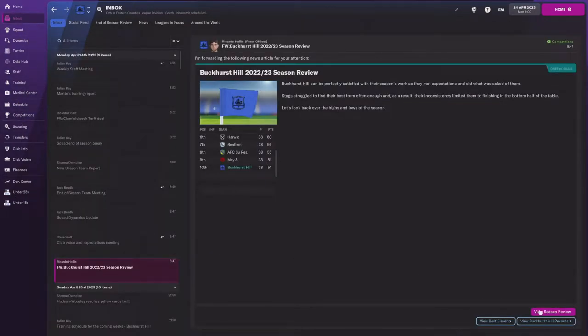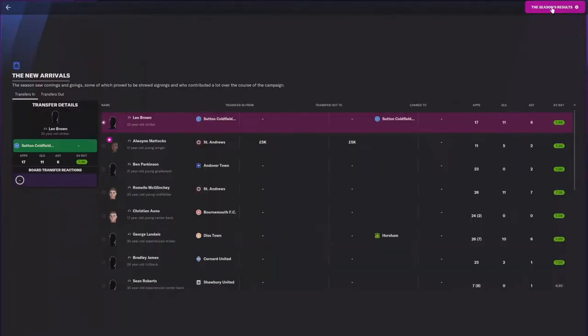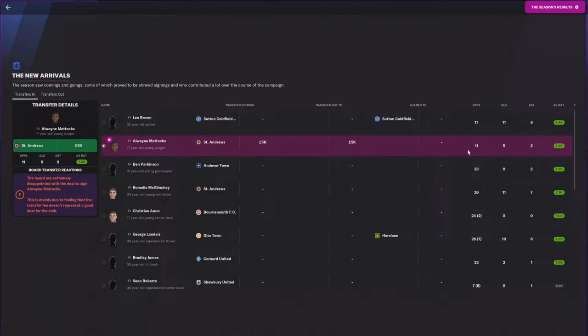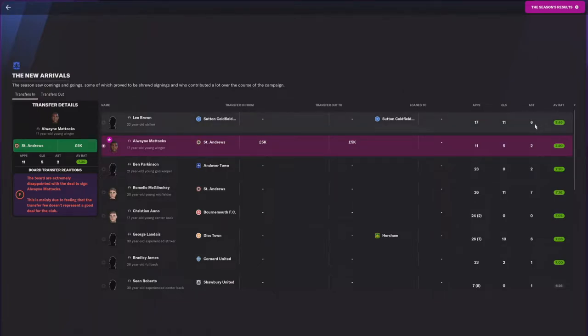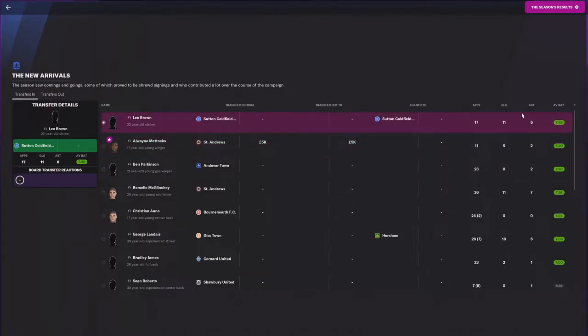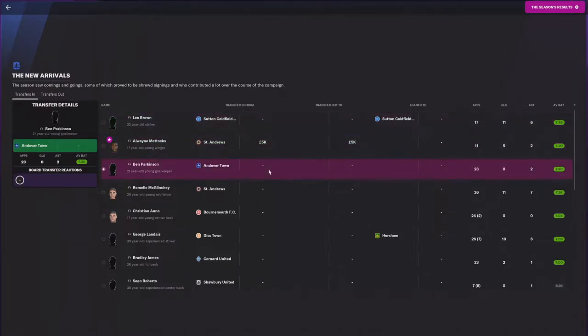So with that being the end of season, let's look at the end of season review. The new arrivals - we brought in Leo Brown. Antoine Maddox, which the board is not happy with the transfer fee. However, in 11 appearances, 5 goals, 2 assists. I thought he played pretty well. Pulling over Leo Brown from Sutton Coldfield - 17 appearances, 11 goals, 6 assists. I thought that was pretty good there. Brought in Ben Parkinson. I thought he did pretty great.